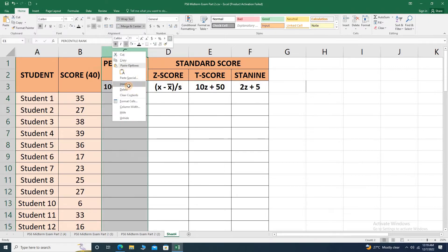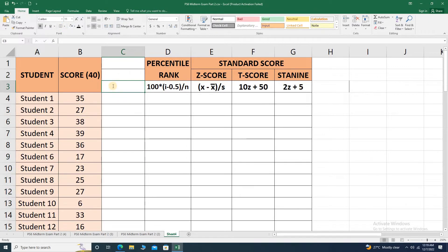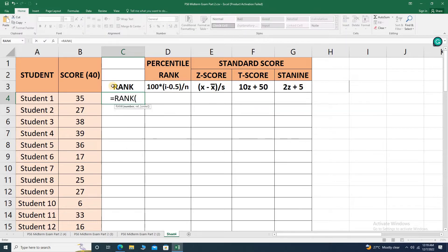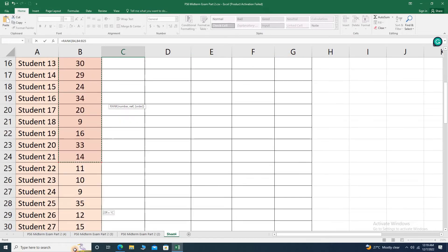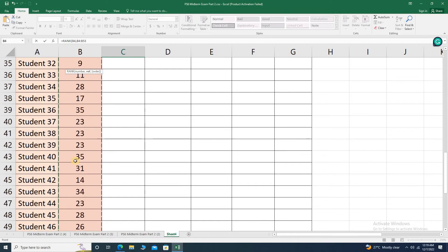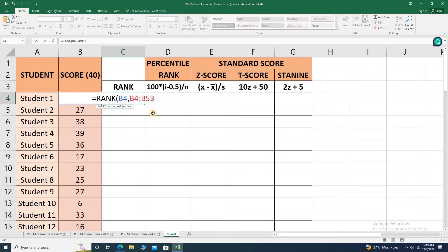Let me insert a cell here and name it as rank. I'll be utilizing the RANK formula in Excel. So this is equals RANK, open parenthesis, then click the cell — that would be the number being ranked in ascending order — followed by a comma, then highlight all the reference array of numbers. Make sure that when we drag this formula, this array or reference will not move, so let's place a dollar sign before the letter and before the number.